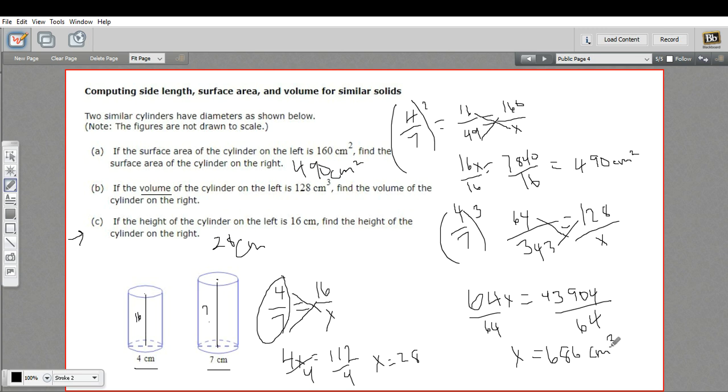That is how to compute a side length, a surface area, and a volume for similar solids.